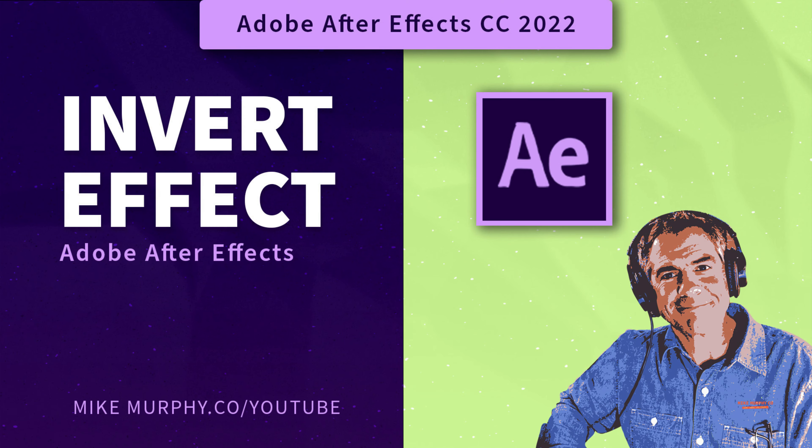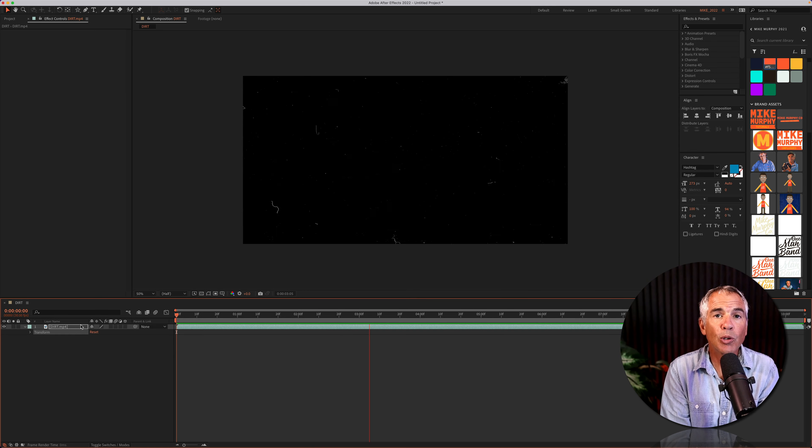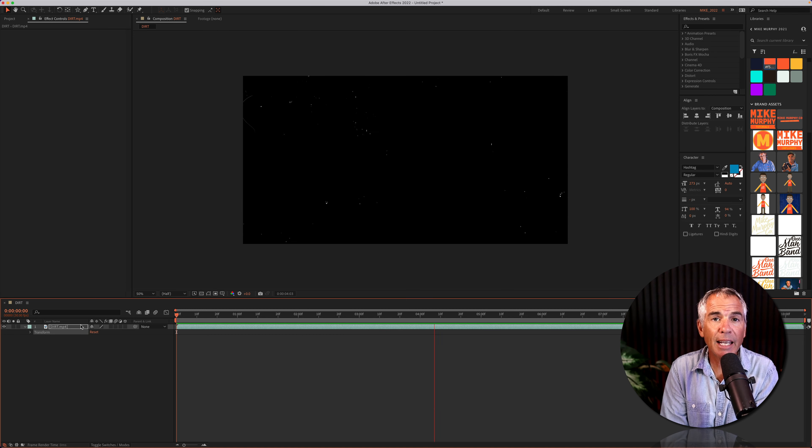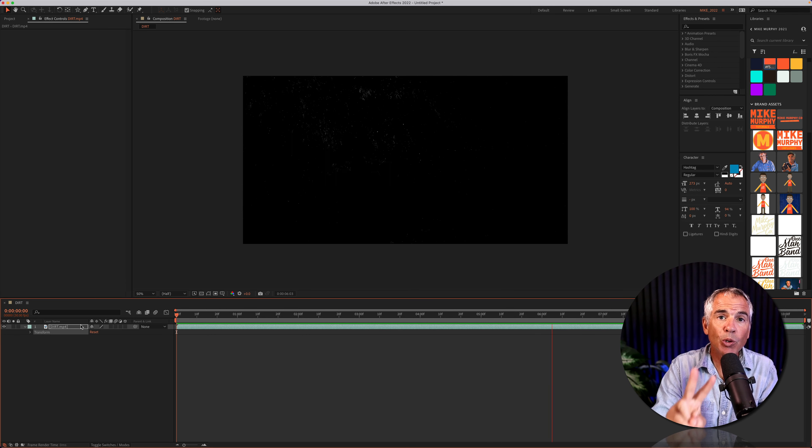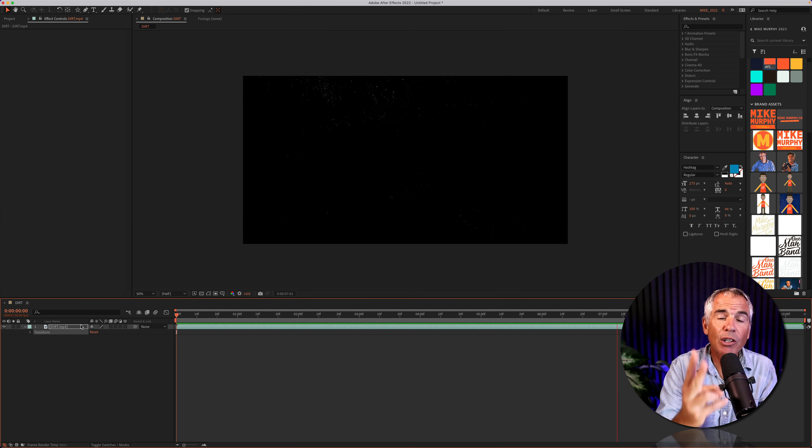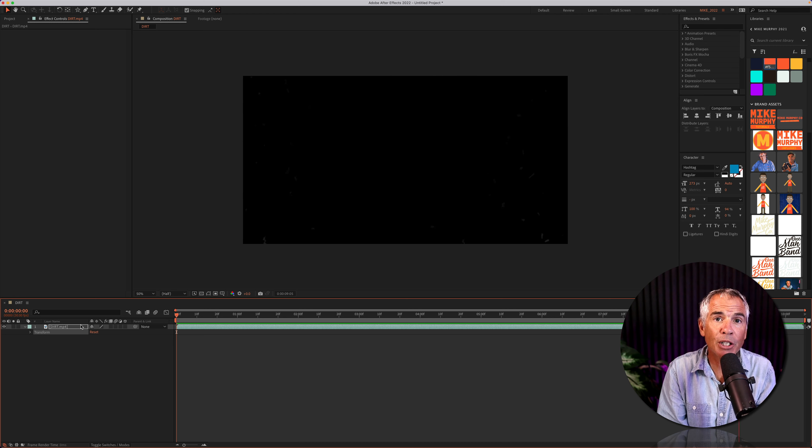Hi folks, it's Mike Murphy and today's quick tip is in Adobe After Effects CC 2022. In this tutorial I'm going to show you how to use the invert effect, which will invert or flip the color information for any layer.